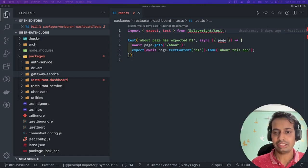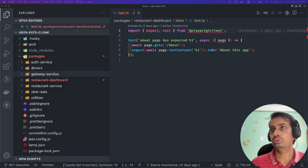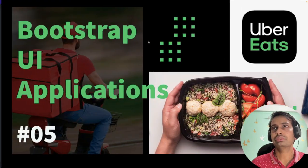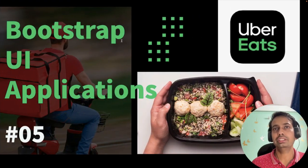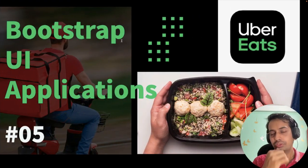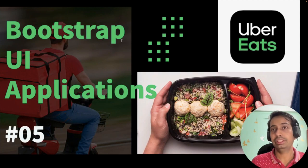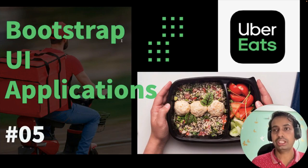Hi everyone and welcome back. Welcome to my videos on Uber Eats clone, and this is the fifth video. Here we are now going to bootstrap the applications we are building, so we targeted that we are going to build two front-end applications.